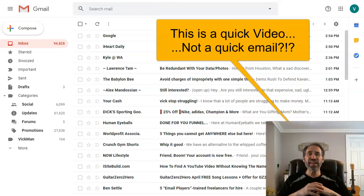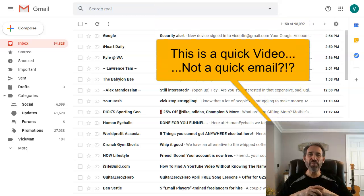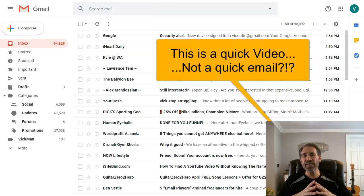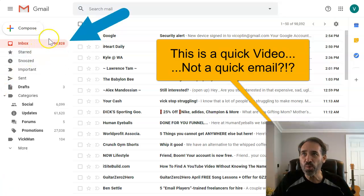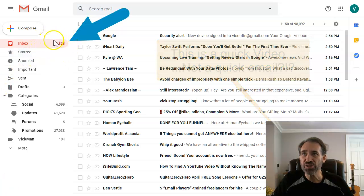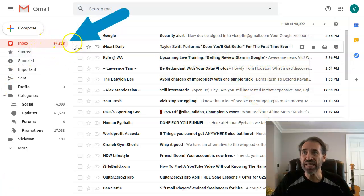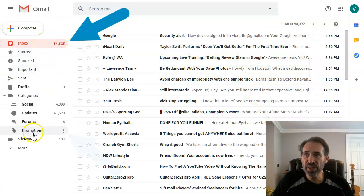Everyone, Vic here, and this is a quick email to show you how to clear out your Gmail box. If you're anything like me, look at us, I've got almost a hundred thousand emails in here.